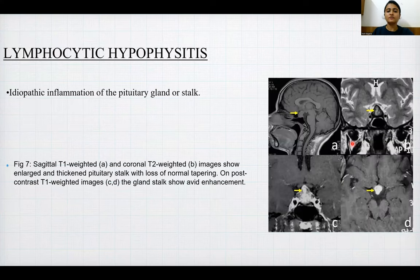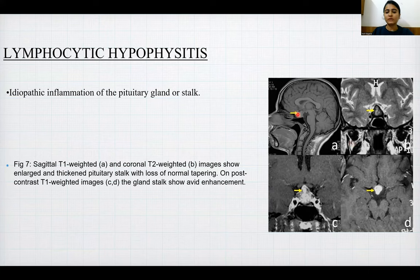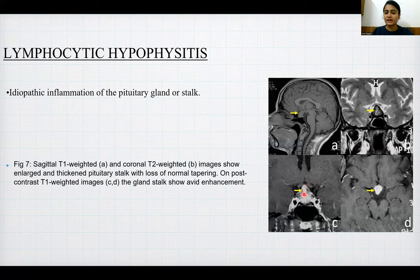Lymphocytic hypophysitis: this is idiopathic inflammation of the pituitary gland or stalk. Sagittal T1-weighted and coronal T2-weighted images show an enlarged, thickened pituitary stalk with loss of normal tapering. On post-contrast T1-weighted images, the gland and stalk show avid enhancement.